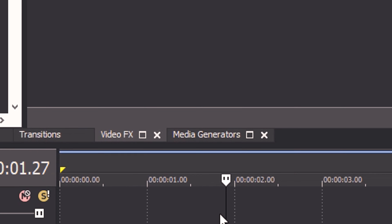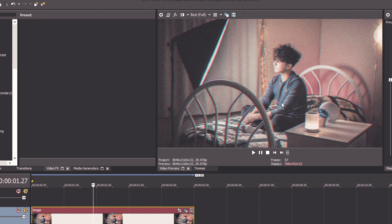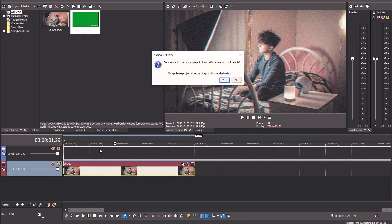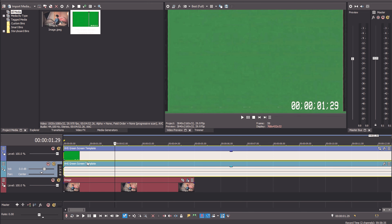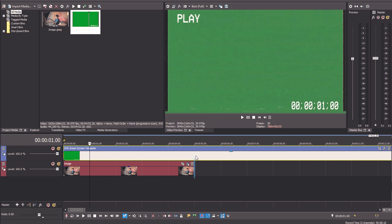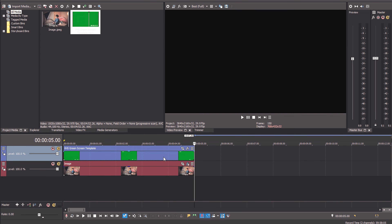Next, drag the add noise effect onto your clip and add as much noise as you want or are comfortable with. I'm going to go with the setting that's on the screen right now and apply that. The last thing you need to do is download the VHS text green screen template from the description below and lay that on top of your video. If you don't know how to do that, basically just download the video, import it, and lay it on top of your existing video file.